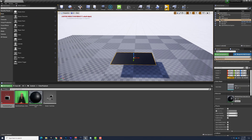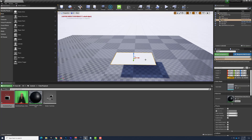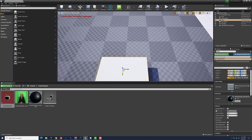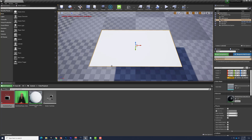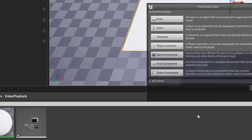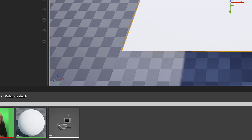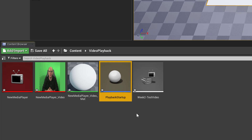We want this to play automatically in the editor all the time, and if we hit Play in Editor we also want it to appear as though it's playing automatically there too. So we're going to create a little Blueprint or script to make sure this plays automatically whenever we need it. We'll right-click and choose Blueprint Class, select Actor, and call this 'Playback Startup' — this Blueprint Actor will take care of starting things up.